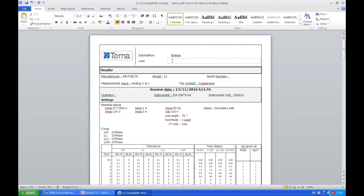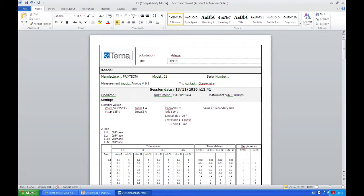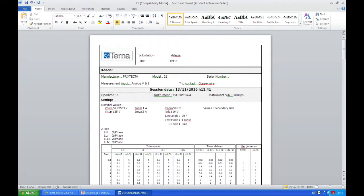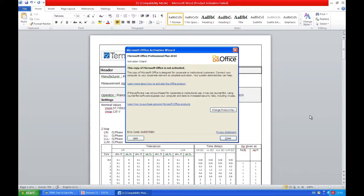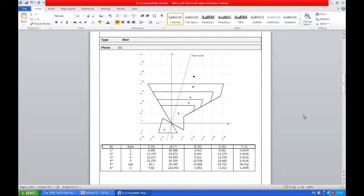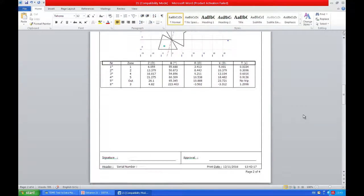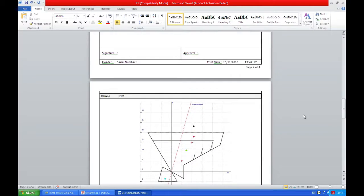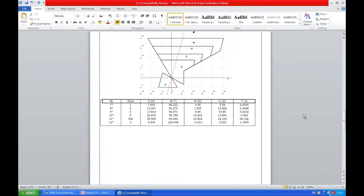We'll give line name 1M11. We'll say that the operator, for example, was Francesco. And as we scroll down, we see our results.